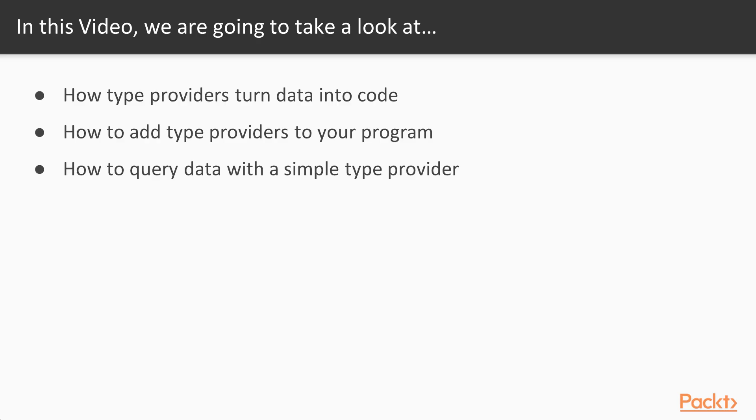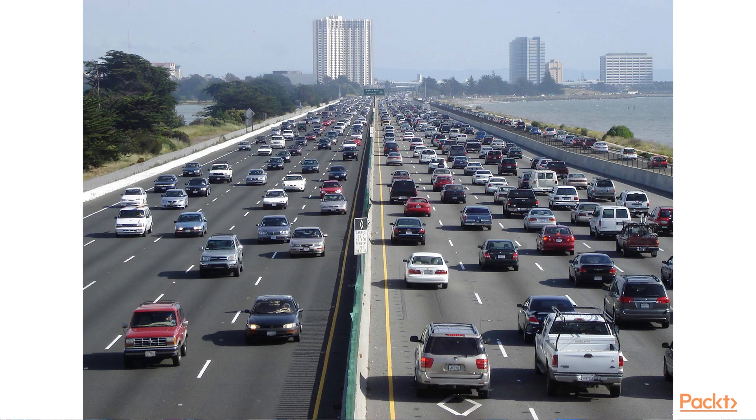In this video, I'll explain how F-sharp Type Providers turn data into code, and how this compares to other methods of doing this sort of thing. Then I'll show how to add the necessary NuGet packages, and we'll write our first Type Provider to some simple queries of a fairly complex online data source.